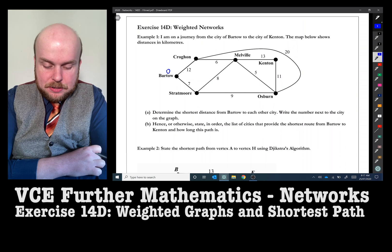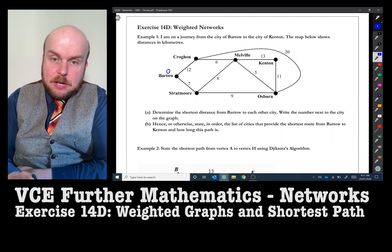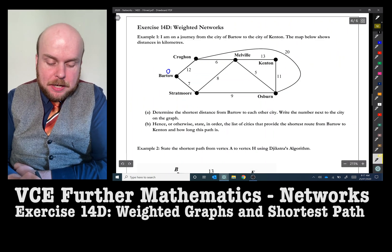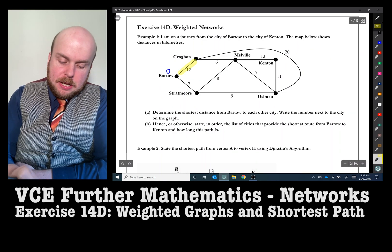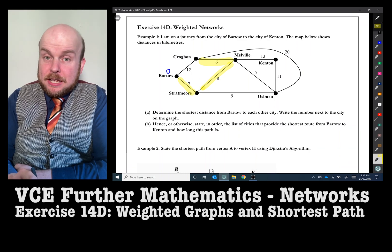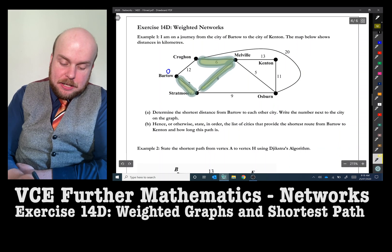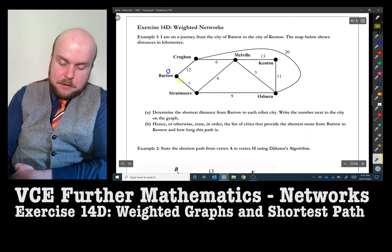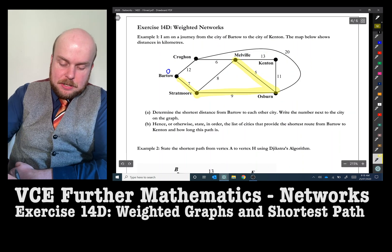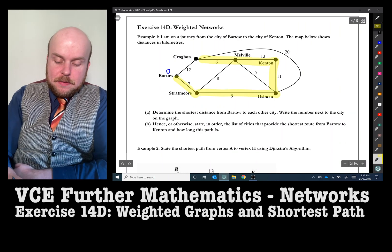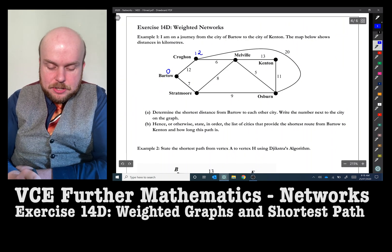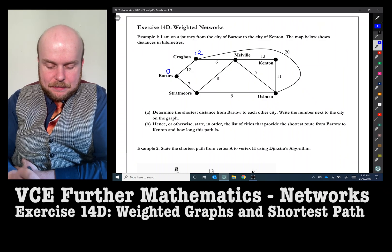The distance from Bartow to Croghorn going directly is 12. We could also get to Croghorn via Strathmore and Melville: 7 plus 8 plus 6 is not smaller than 12, so we discard that. We could theoretically get to Croghorn by going all the way around or via Kenton, but in each of those cases the distances are much longer. So the shortest distance to Croghorn is 12. The shortest distance to Strathmore — there's no other shorter path — is 7.